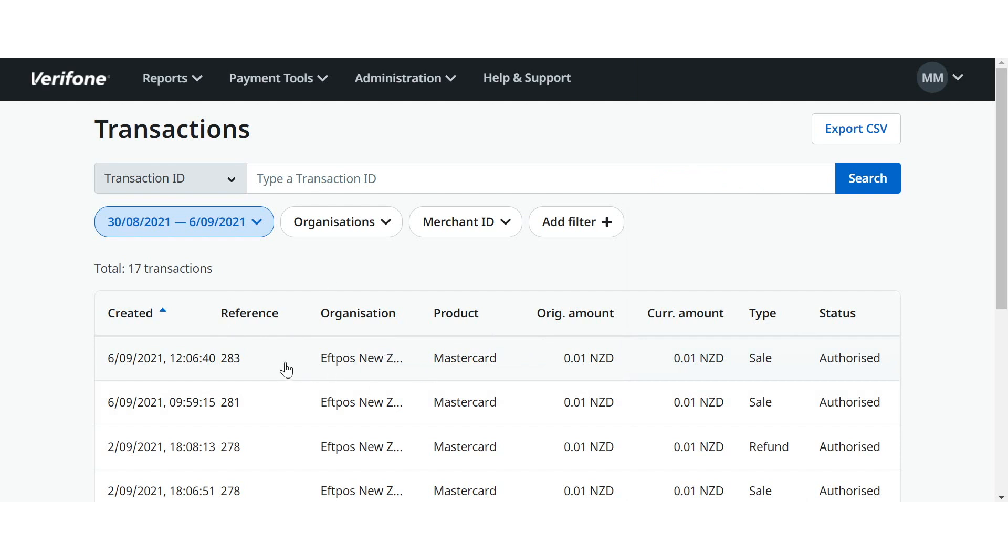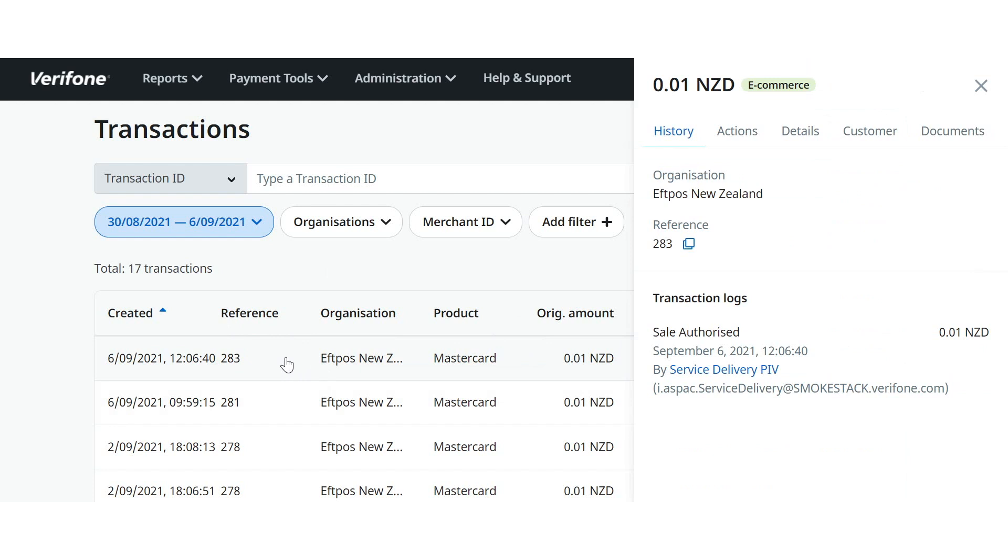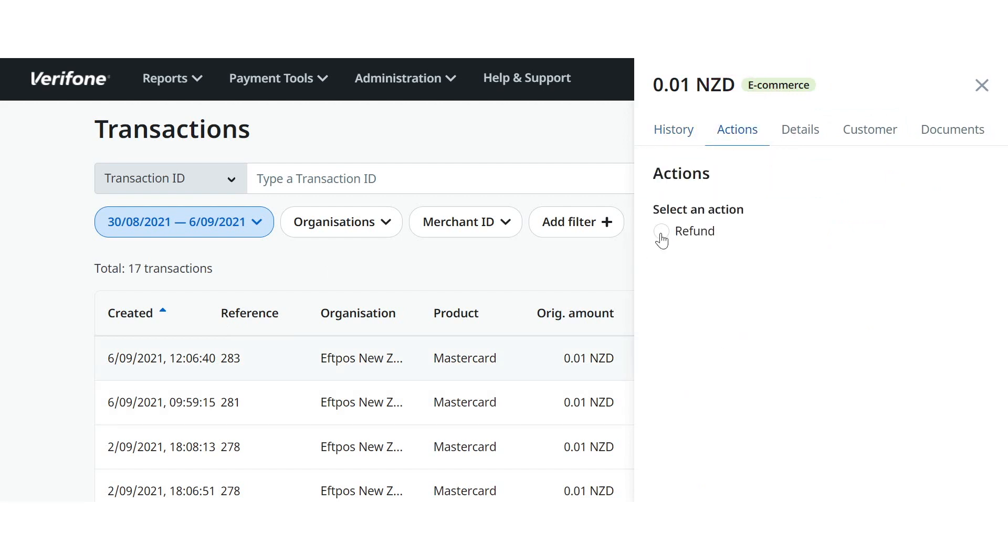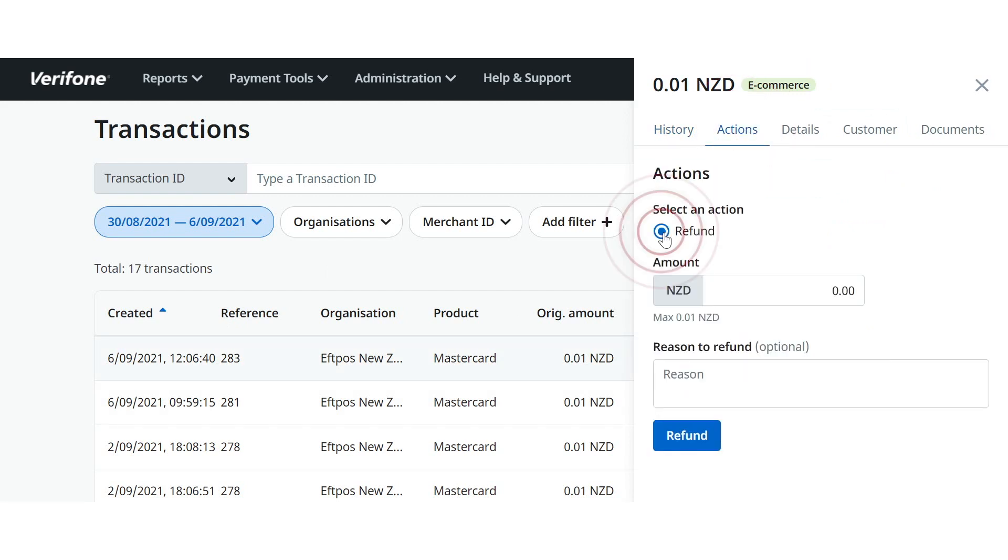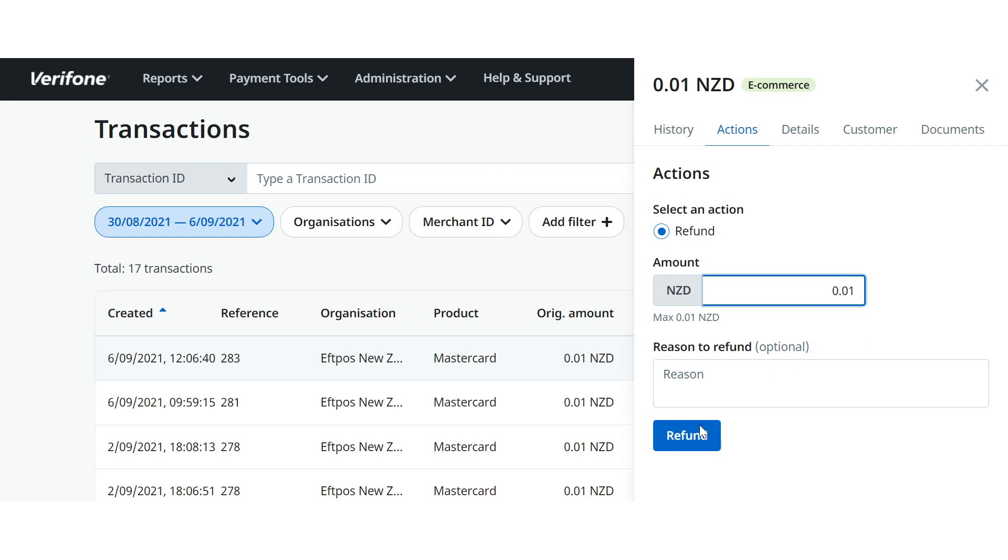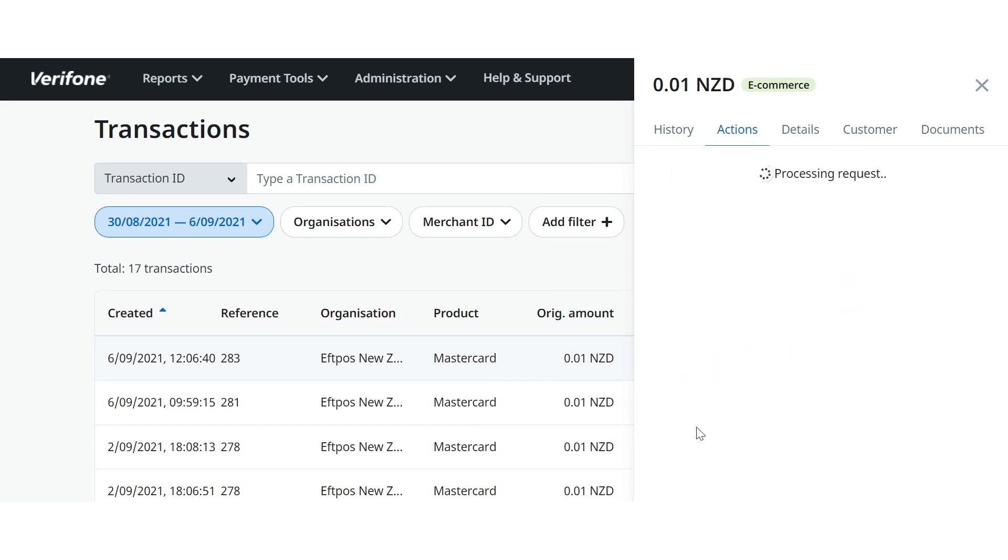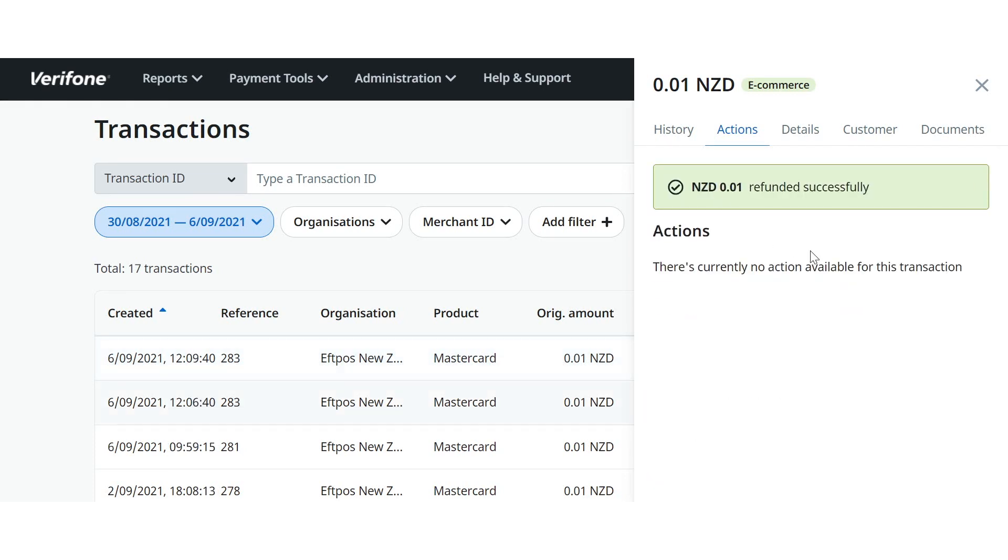So what I'll do is I'll just click on the transaction we processed here. I just click on the Actions tab, after which it will allow me to select a refund. I will enter the amount. It was just a 1 cent transaction, so I'll put 1 cent in here. Or we can also conduct a partial refund if we like. So if the amount was, say, a dollar, we could refund 50 cents for that. I will put a reason for the refund in here. Click refund. After which you'll see that that refund has been processed.